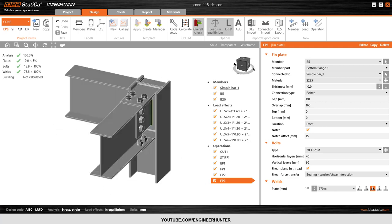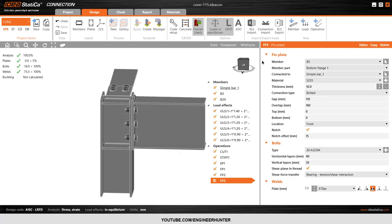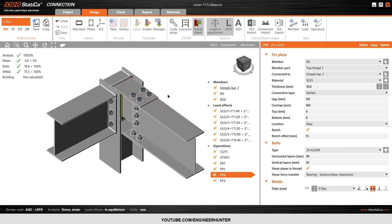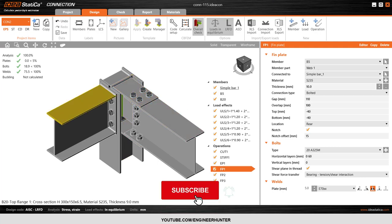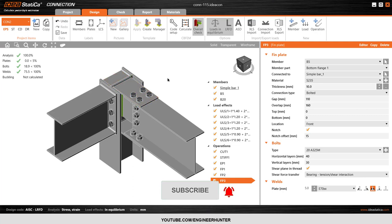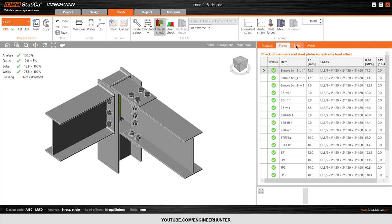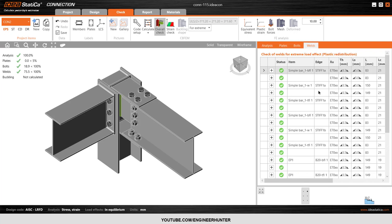You can adjust this connection to be a little more economical — you can change the plate thickness to 8mm and try whatever you like. You can always run it to check. Now we can go to the Check Table tab, where you can go to Analysis, Plates, Bolts, or Welds to check the results.